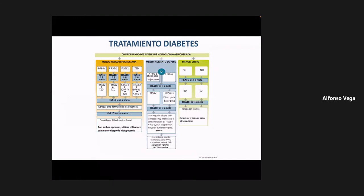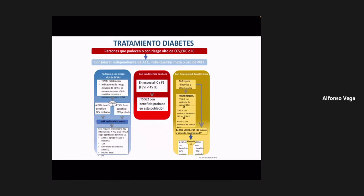Para recordar las abreviaturas: iDPP4 son inhibidores de la dipeptidil peptidasa 4; APSG1 son análogos de la proteína similar al glucagón tipo 1; TSGL2 son inhibidores del cotransportador sodio-glucosa tipo 2 a nivel renal; TZD son tiazolidinediones; SU son sulfonilureas. En la parte superior de esta nueva tabla están personas con riesgo elevado de padecer enfermedades cardiovasculares, enfermedad renal crónica o insuficiencia cardíaca.